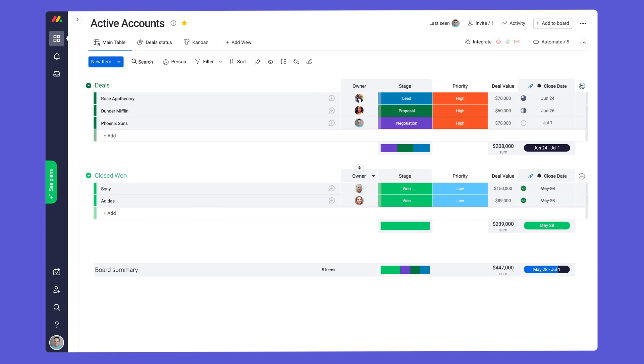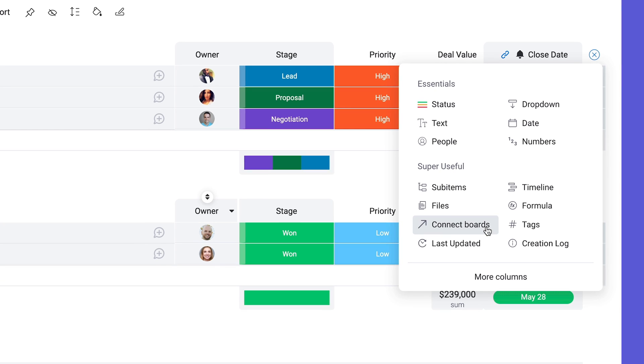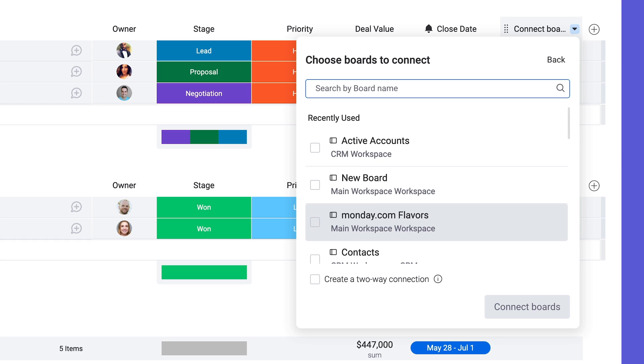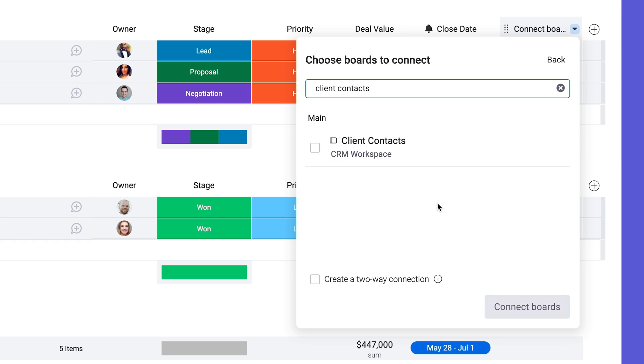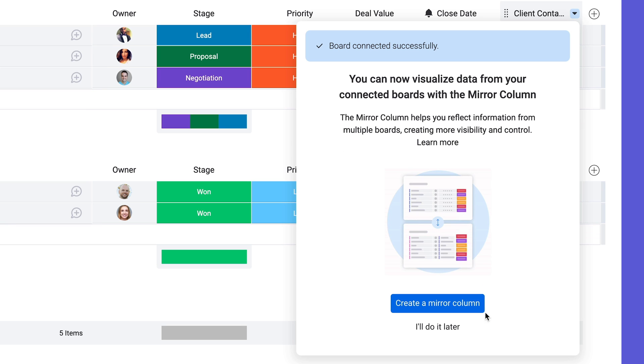To link your projects together, you'll start by adding the connect boards column. Once added, select which board to connect to, then click here to add a mirror column.